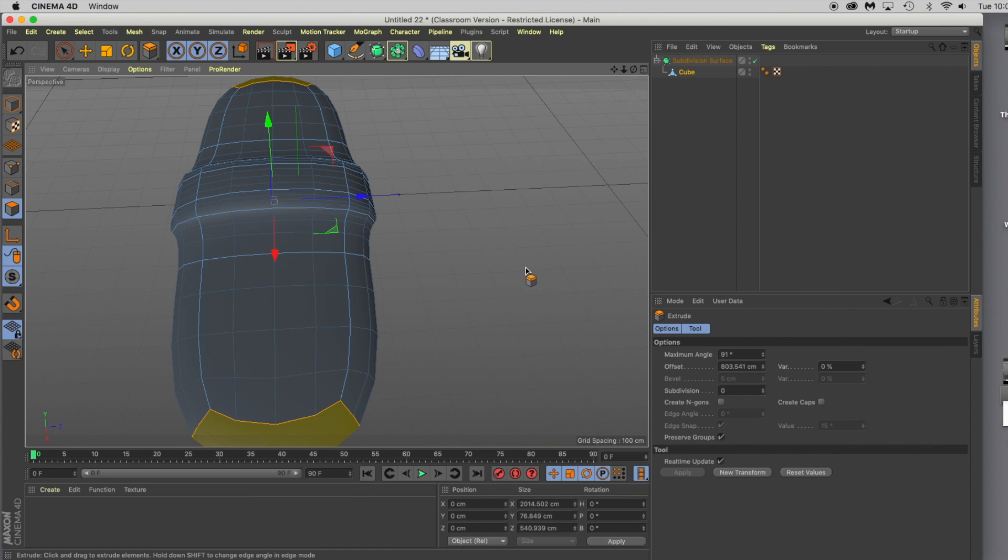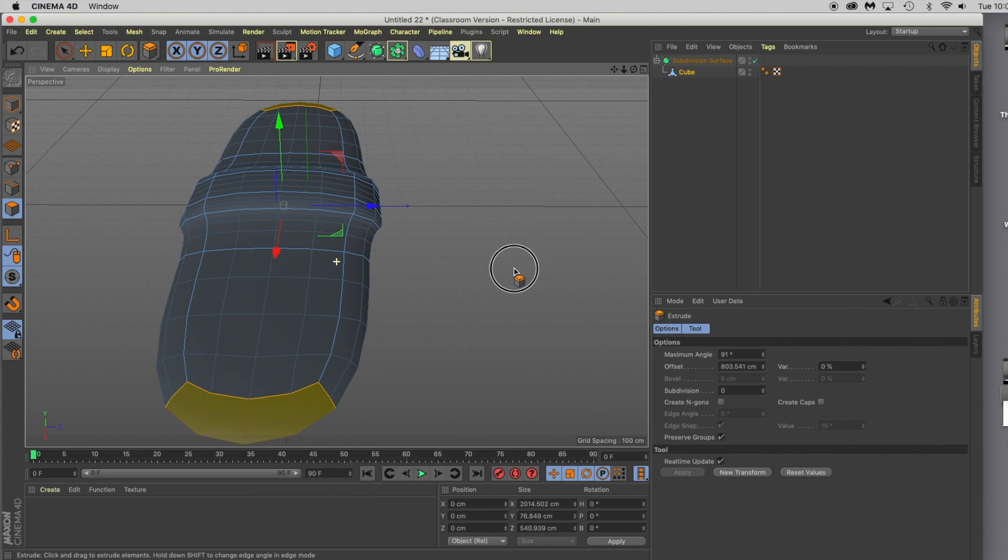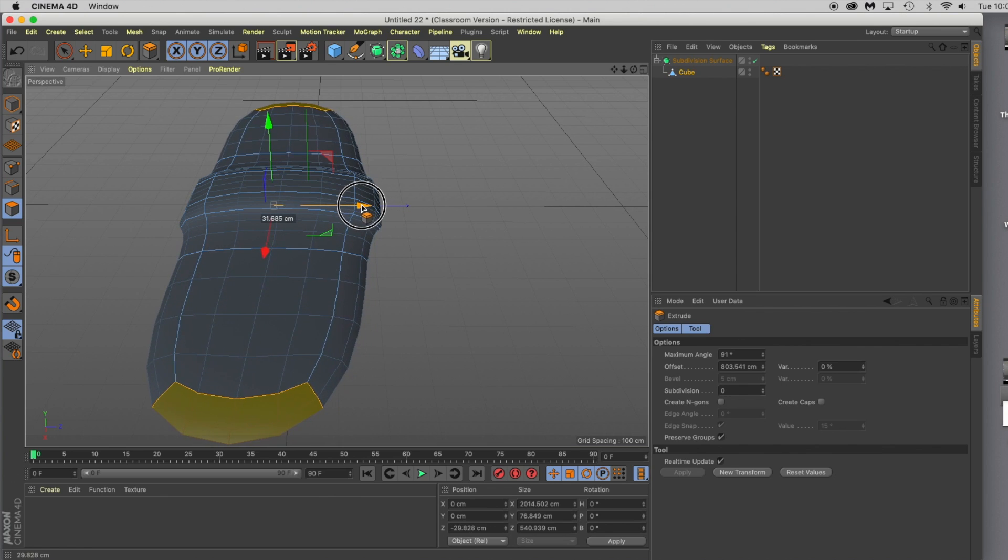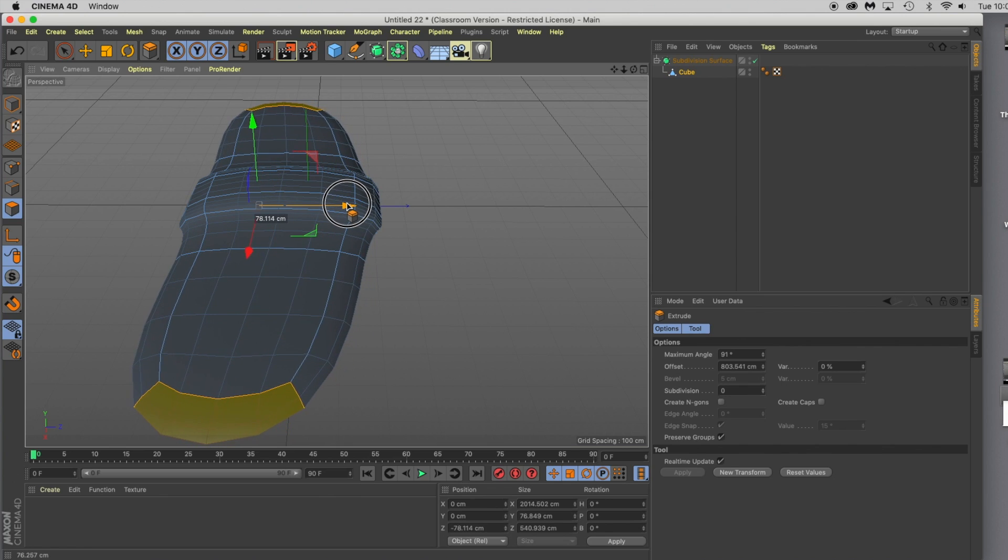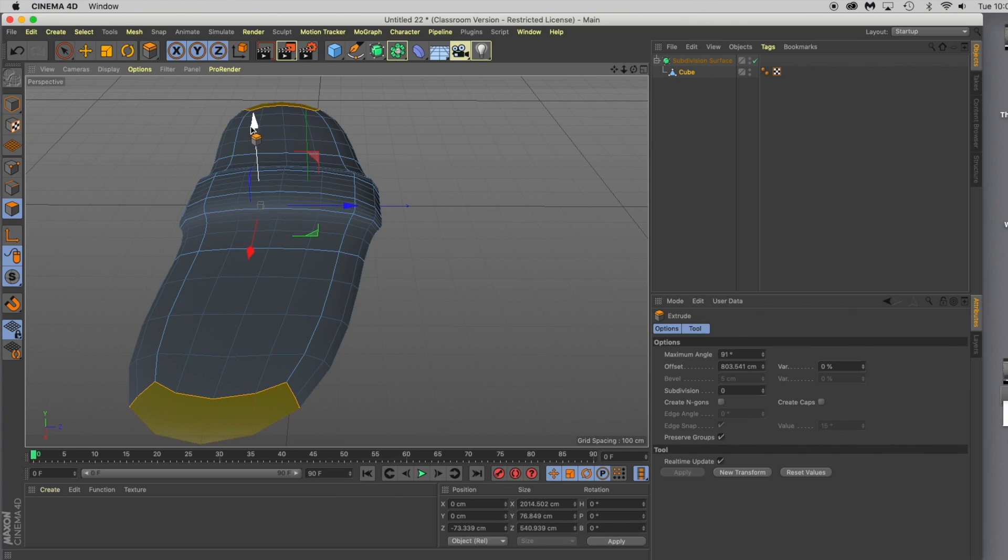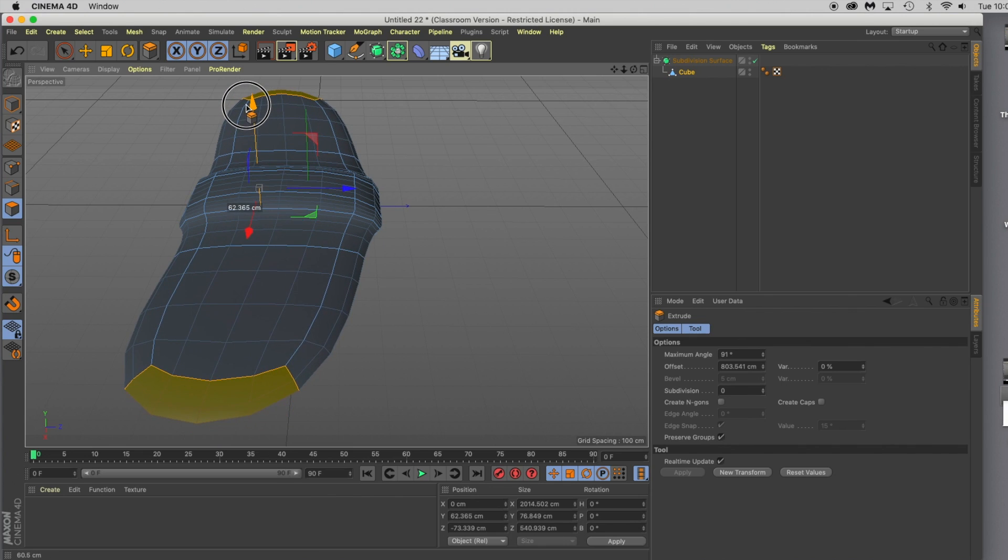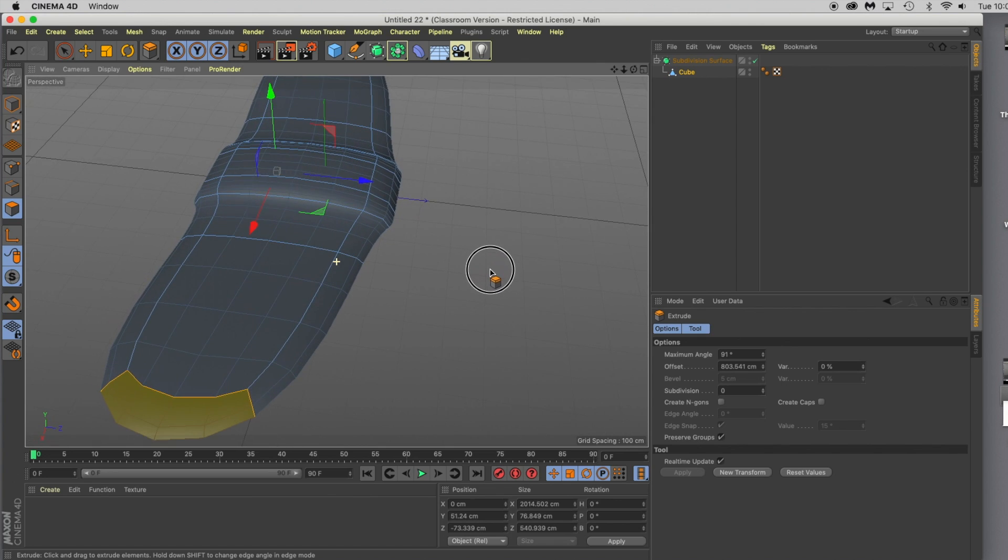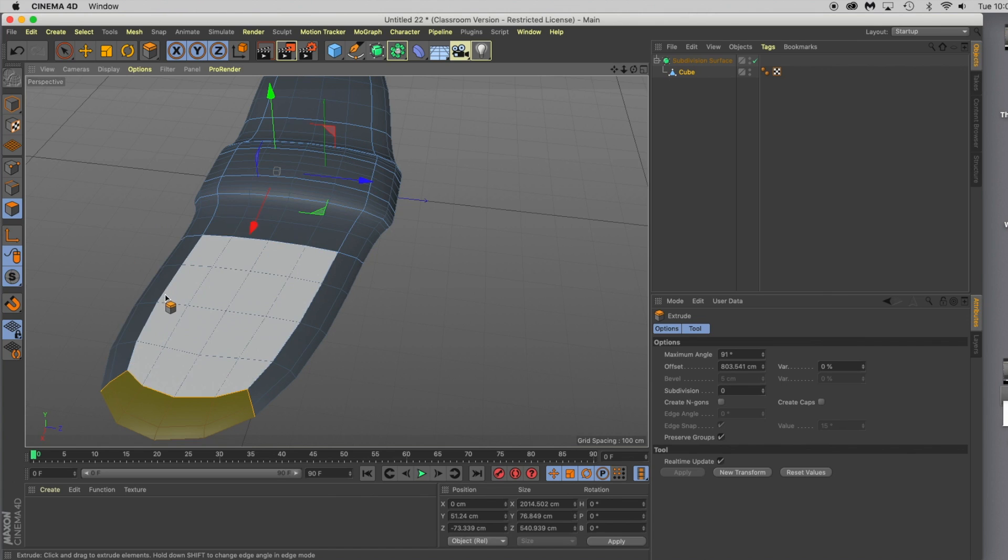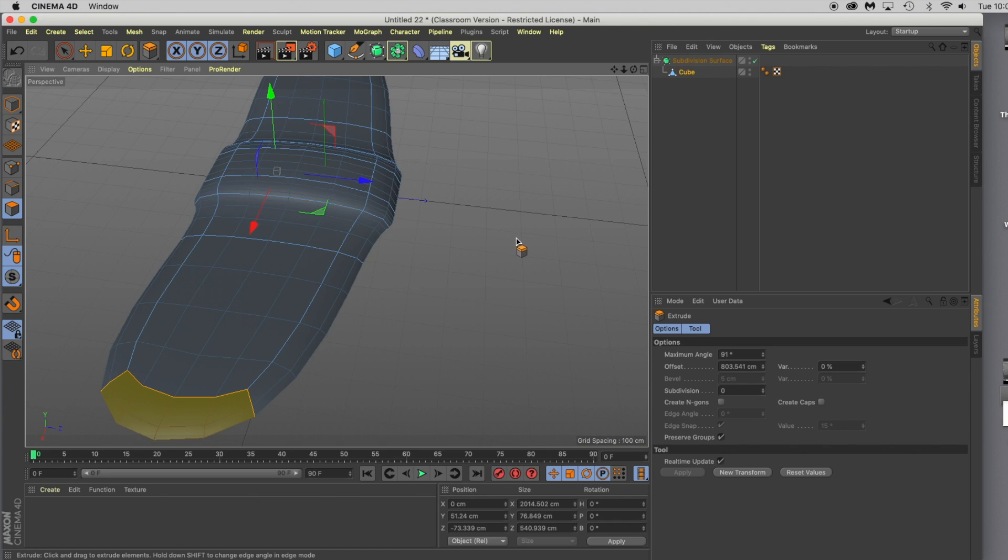I have the wings extruded. I'm going to grab this blue handle and move those wings back a little bit so they look more aerodynamic. I'll grab the green handle and pull them up just a touch so they look more realistic. If you don't like what you get the first time extruding or playing with the shape, just hit undo.